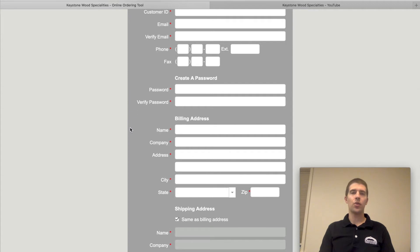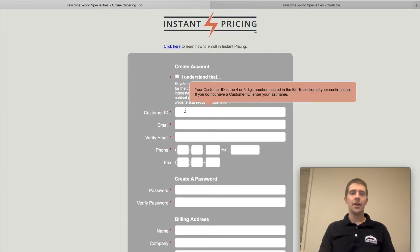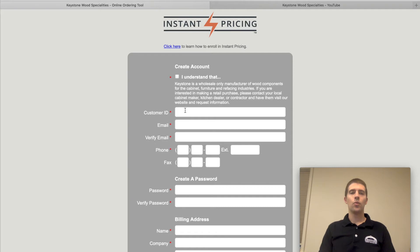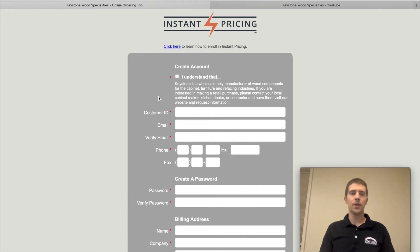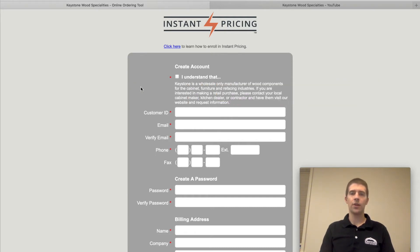One thing I will mention is the Customer ID field. If you do not yet have a customer ID, just put your last name in there. What the customer ID does is — when we create an account for you on our end, we will give you an ID number and you'll put it here, and that'll enable you to have instant pricing. But to create an account, it's not necessary — just fill in your last name.